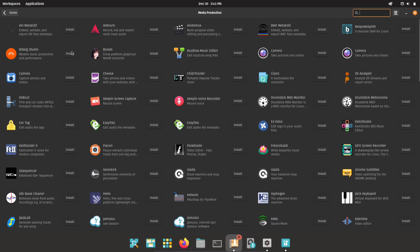File syncing. GNOME Online accounts can integrate Google Drive into the file manager. For full, scriptable mounts and advanced workflows, I use Rclone.